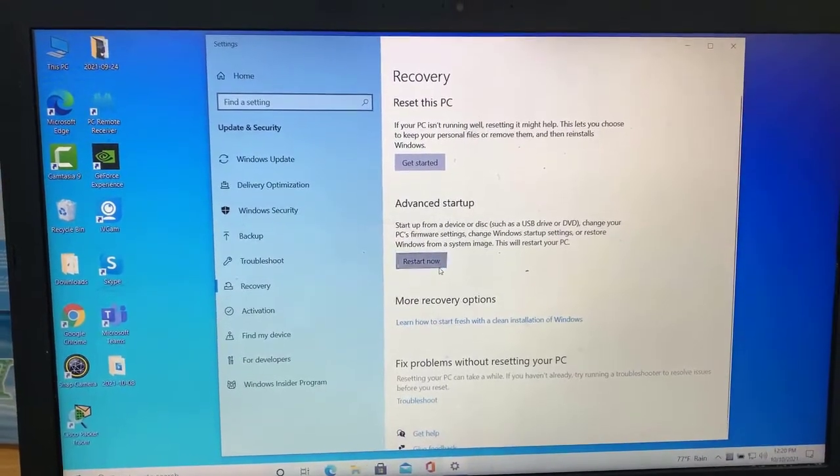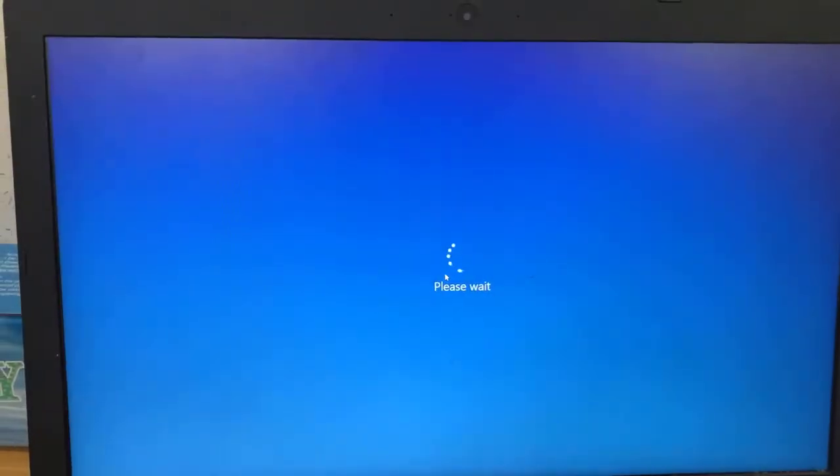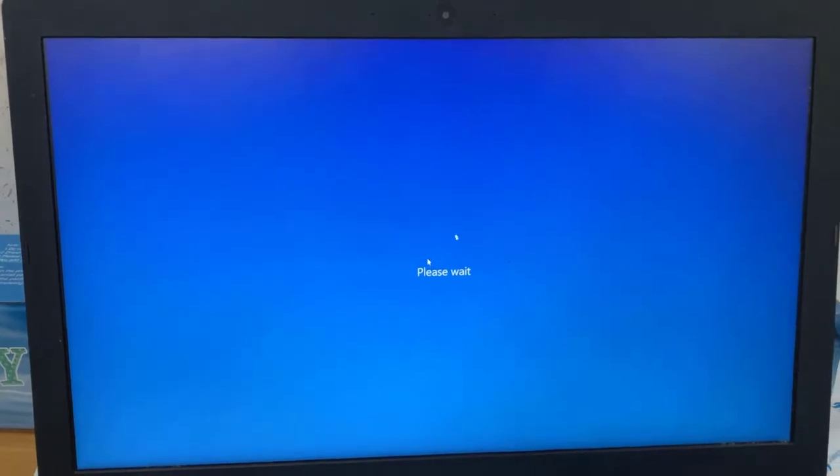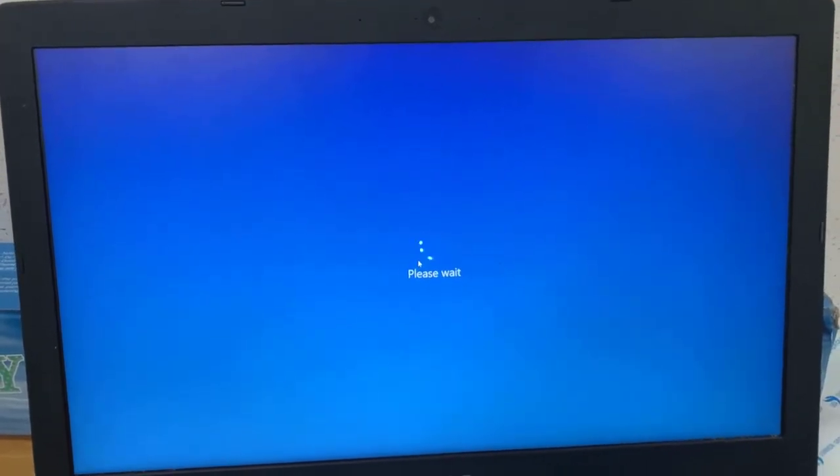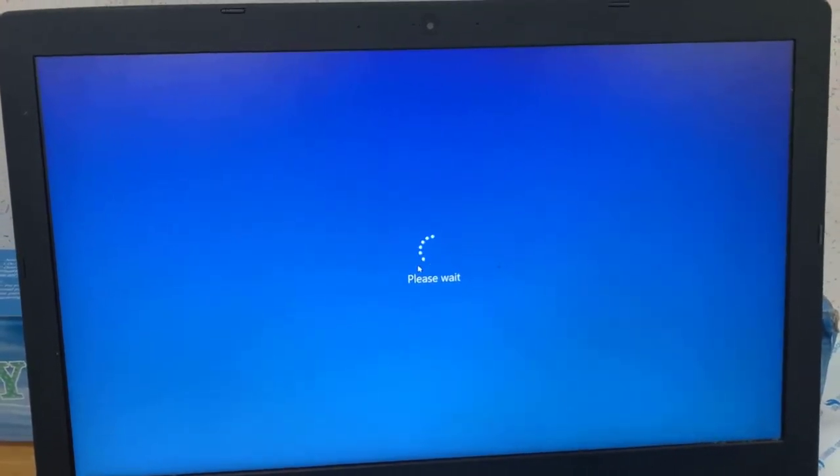Under Advanced Startup, click Restart Now tab. Computer will launch to a new blue window for options.